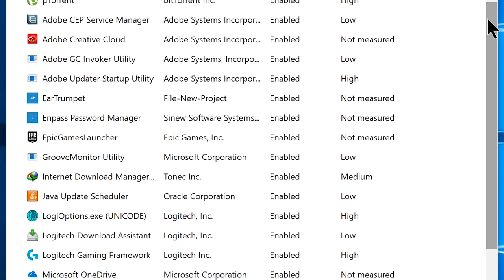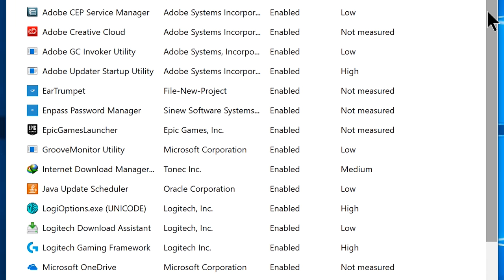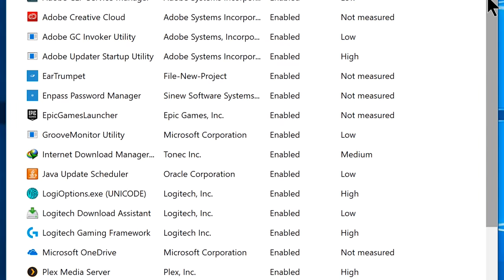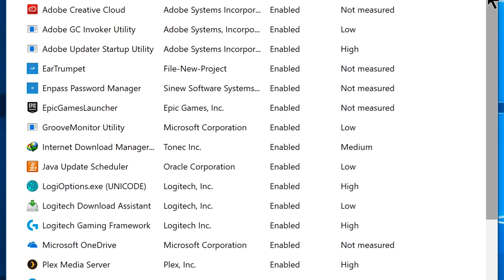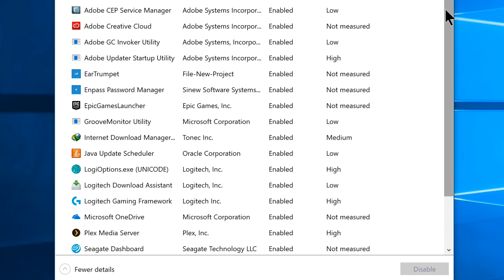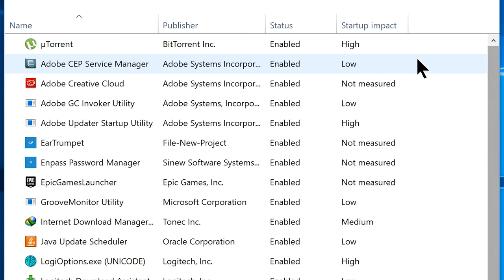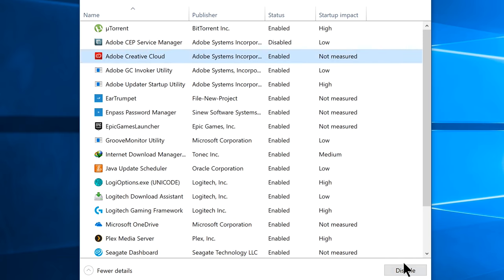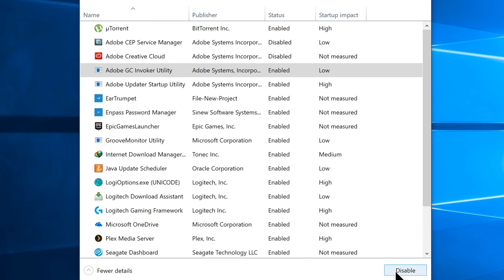And there you will find the startup programs, which are the programs or services that are set to launch in the background every time you start your Windows 10. So go ahead and choose every unnecessary startup program that you don't want running in your Windows background forever, or you don't use that much. For example, let's highlight this one, now click the disable button to disable a program from automatic startup. You can do this to every other startup programs which you think unnecessary or rarely using.